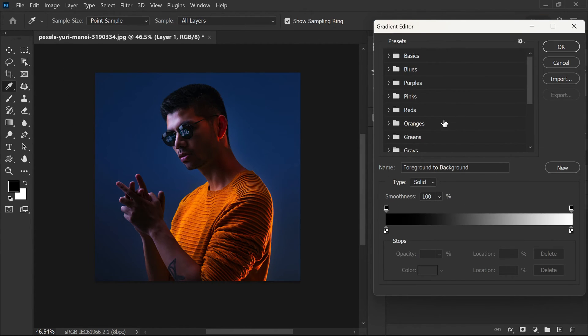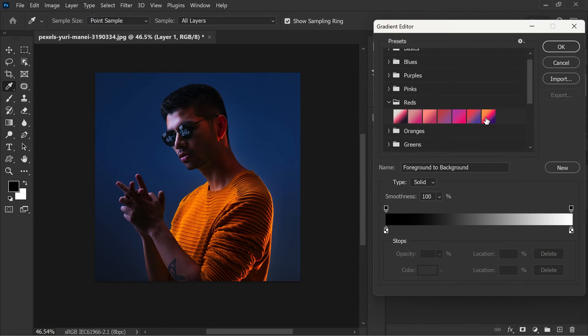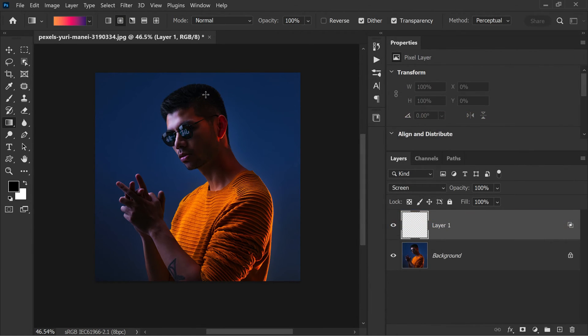You can choose any colors you like for your gradient. You can select from a range of preset gradients or create your own custom gradient by clicking on the gradient bar. Try using the complementary colors or analogous colors to create interesting contrast and harmonies.